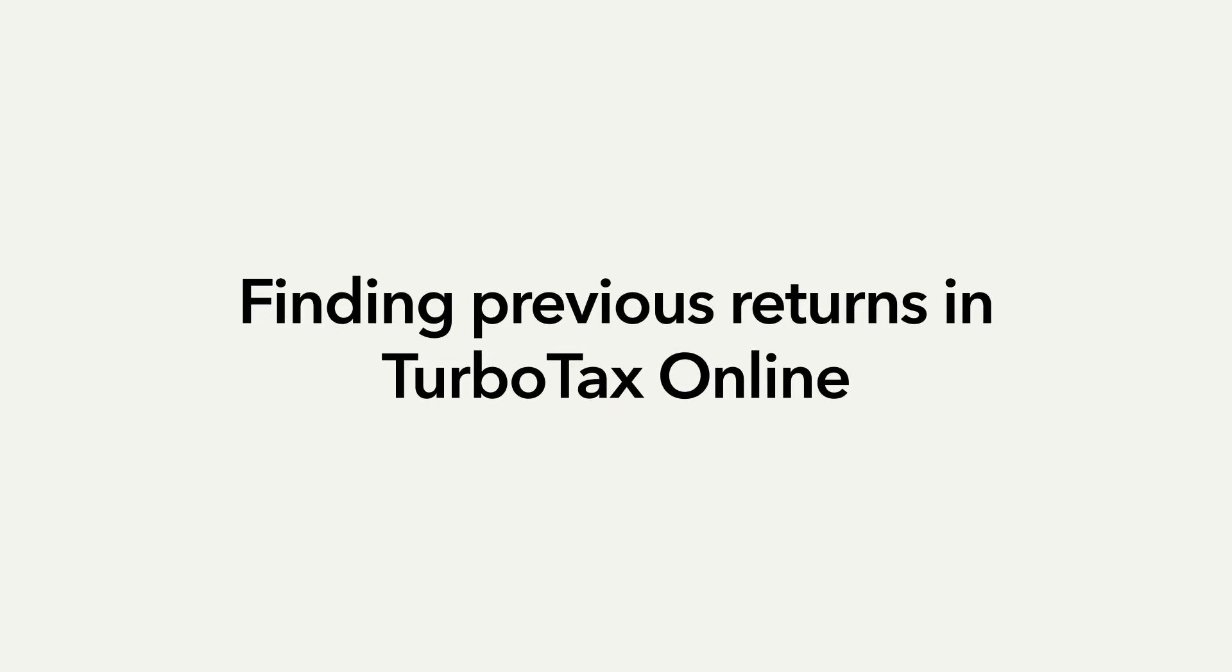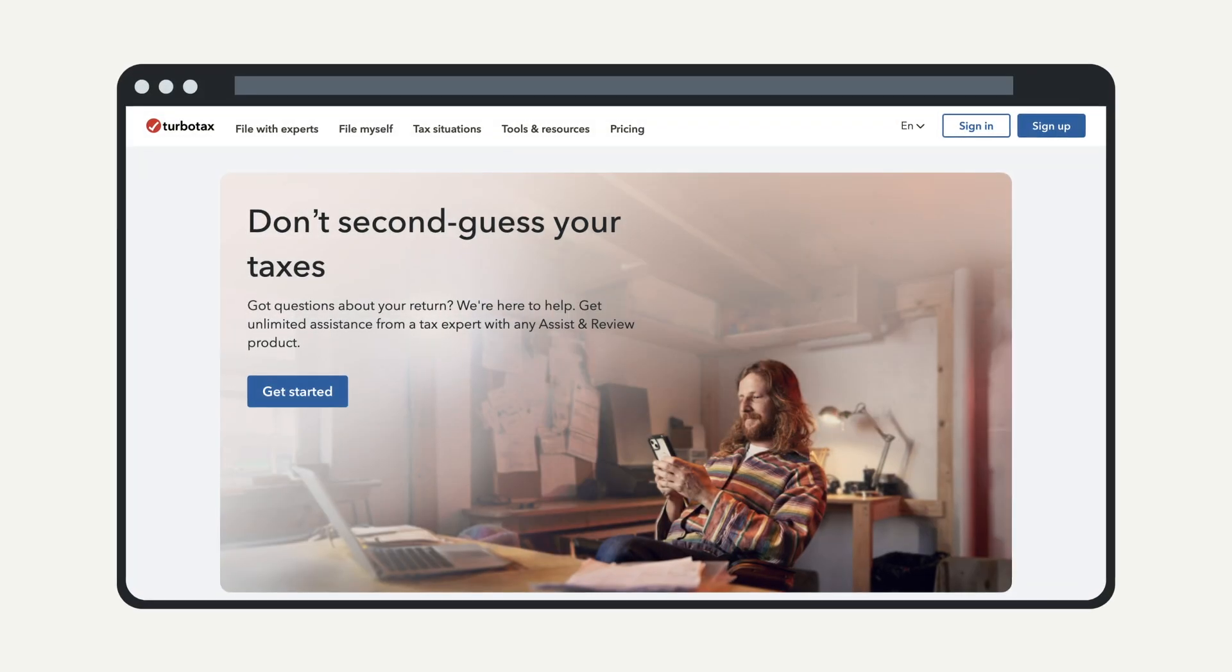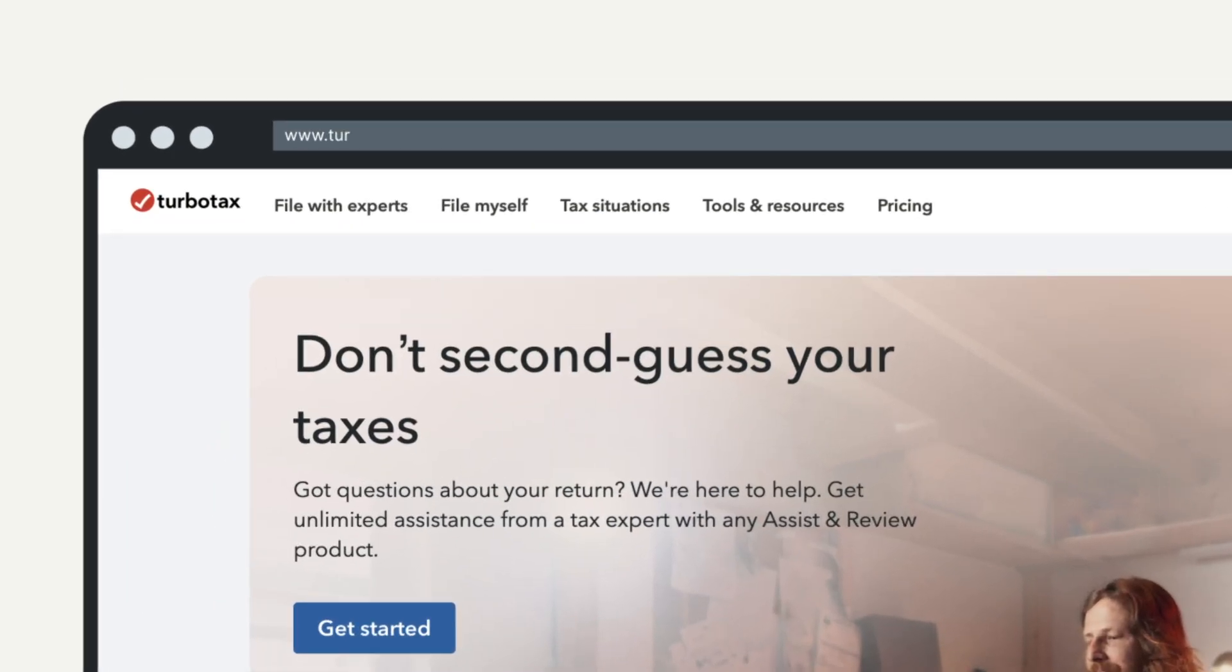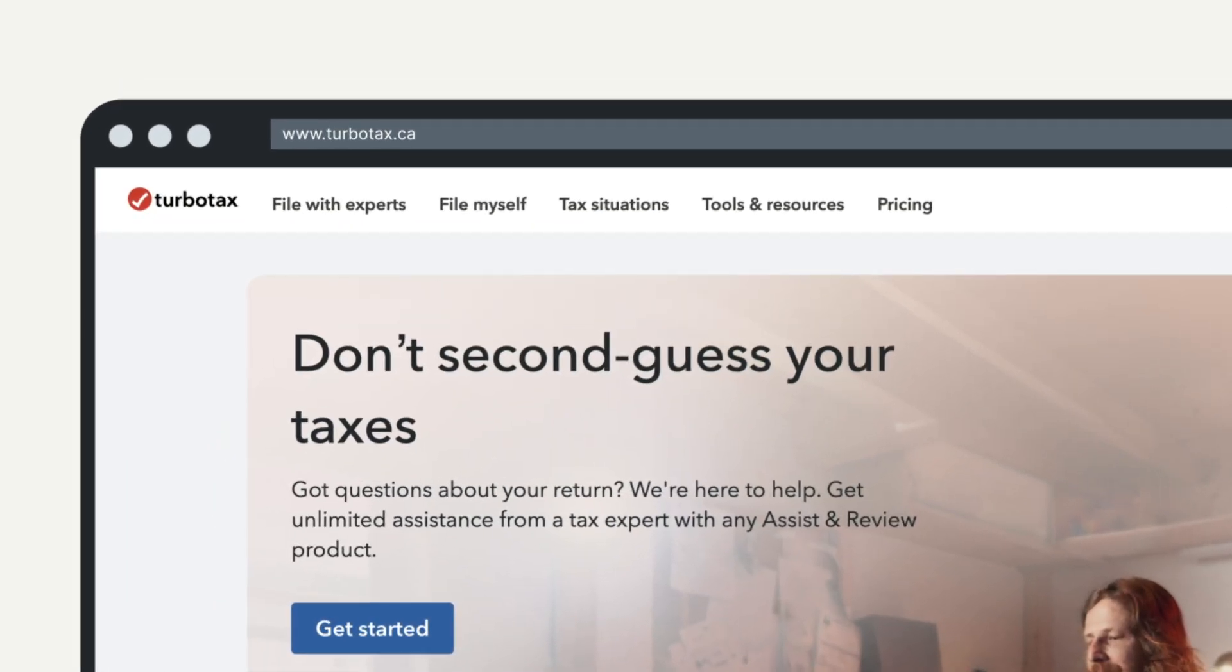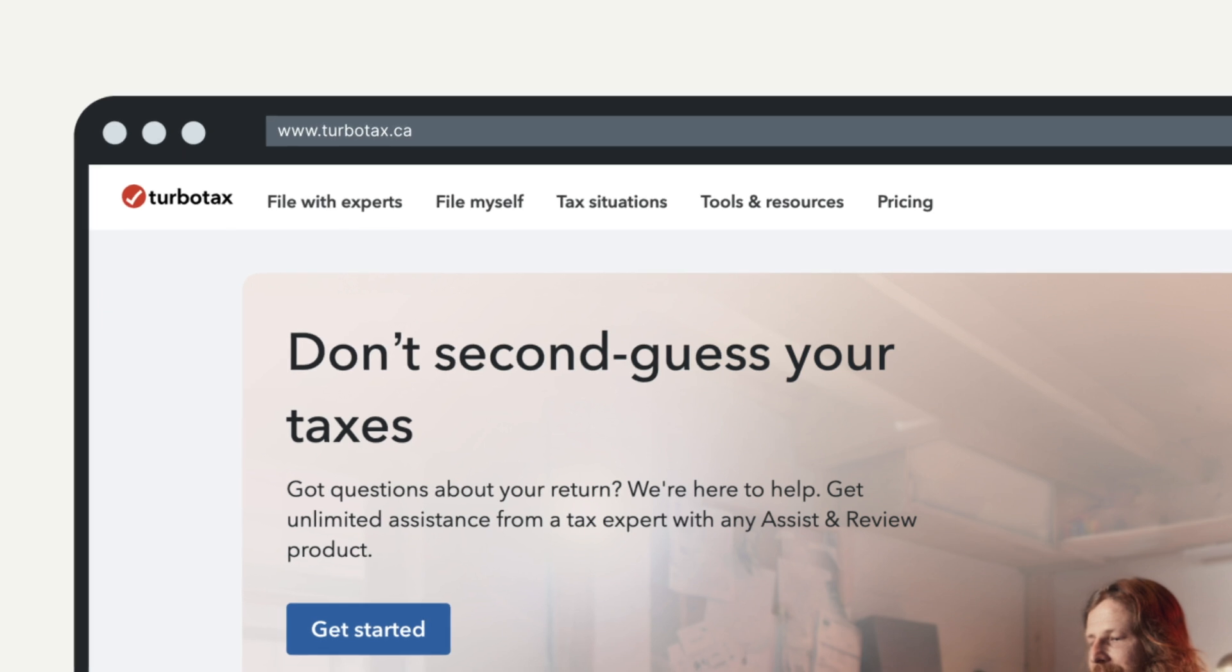Need a copy of an online return you filed from a previous year? First, sign into your TurboTax online account by visiting TurboTax.ca.